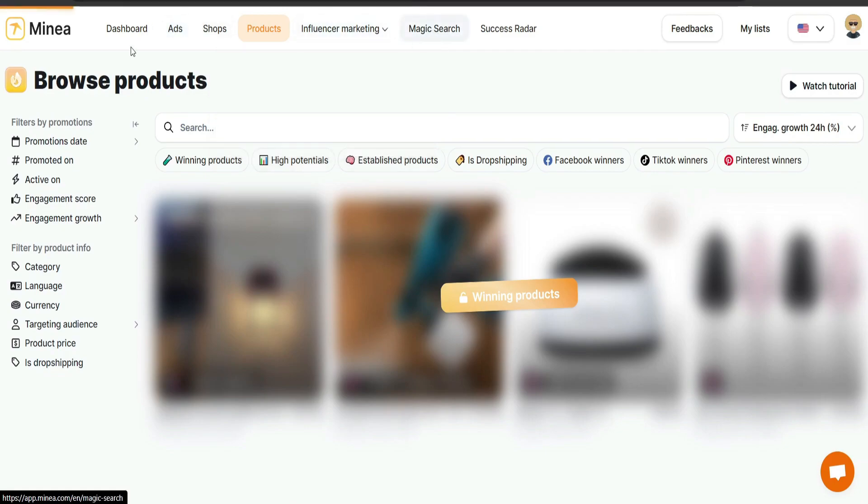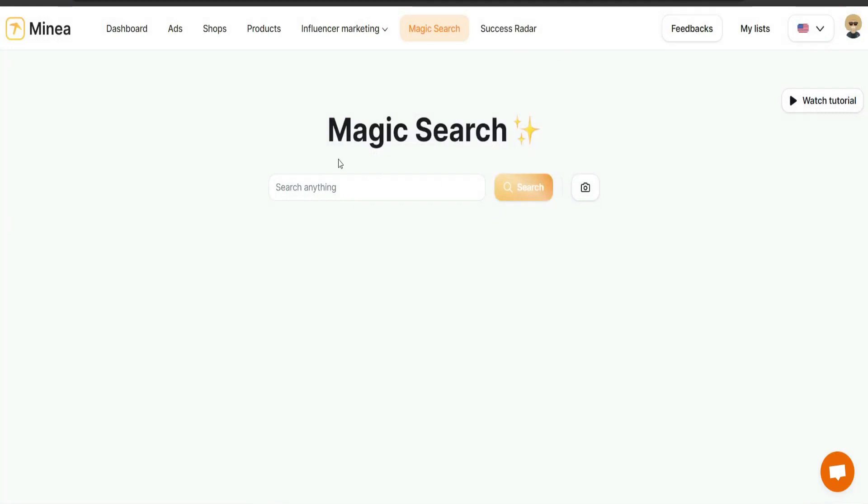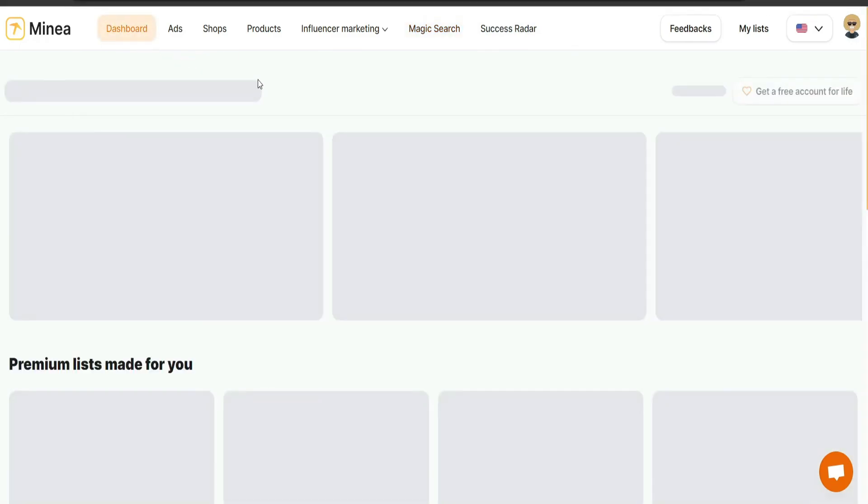They do offer magic search, which is using AI and here they show us a tutorial, but again, you will need to pay for that. So unfortunately I cannot show you this right now, but the rest is self-explanatory.